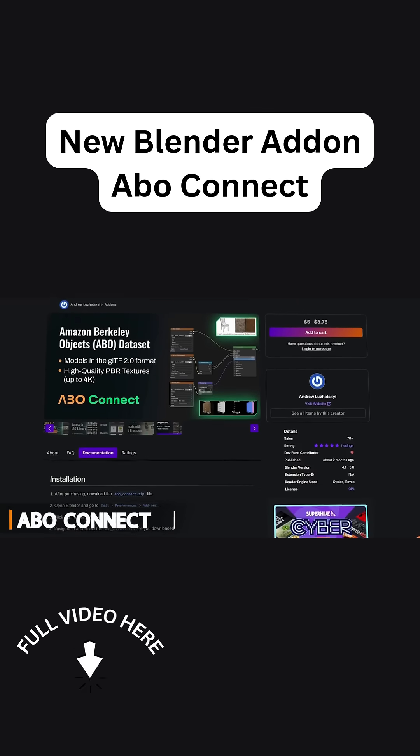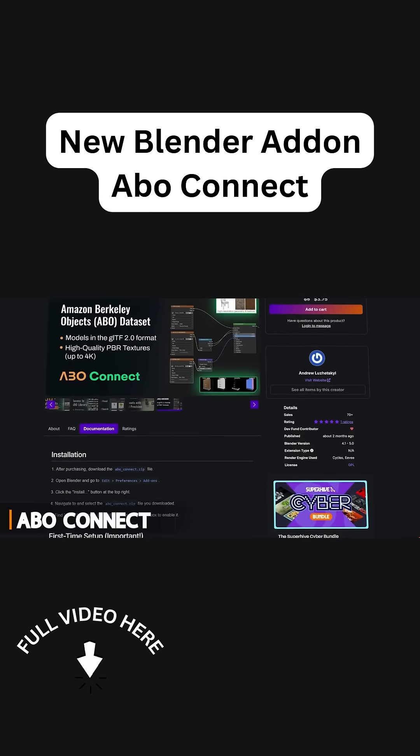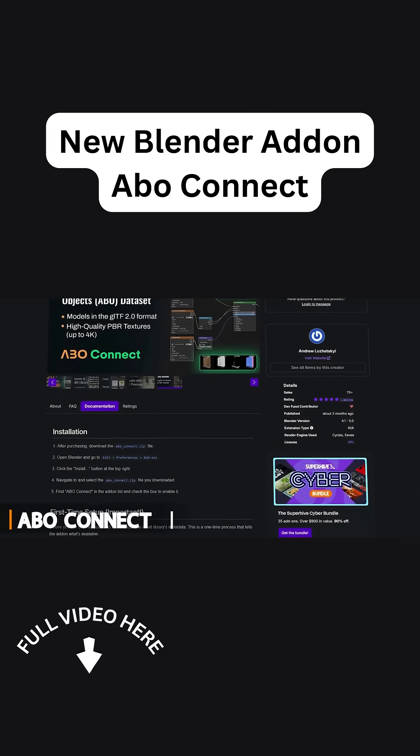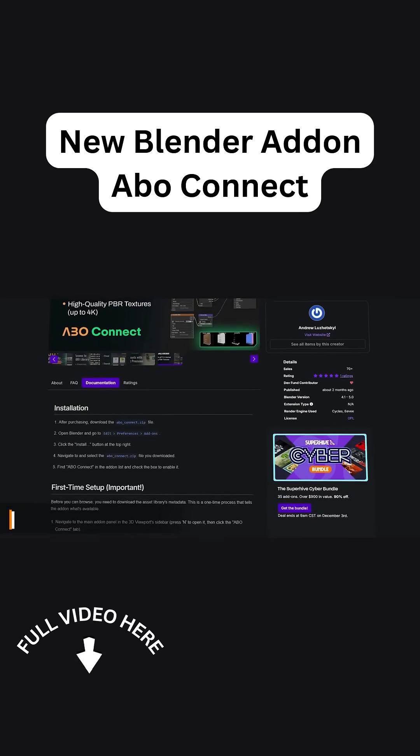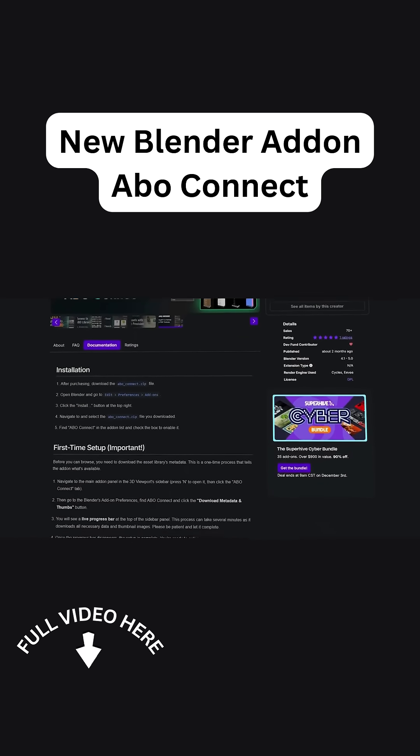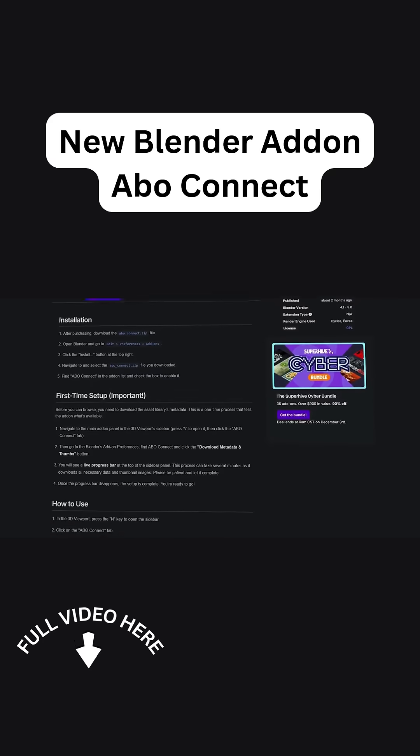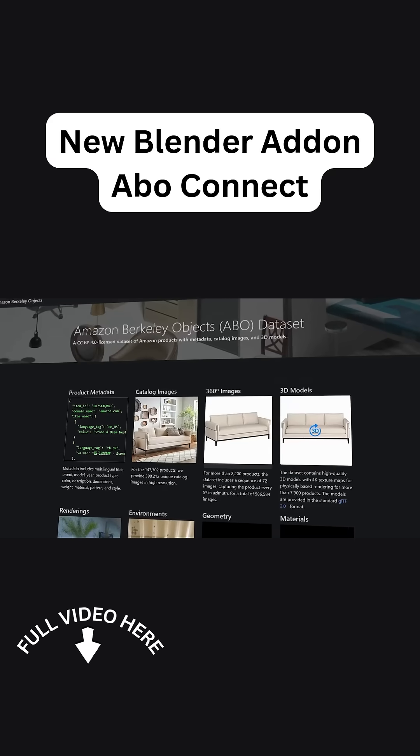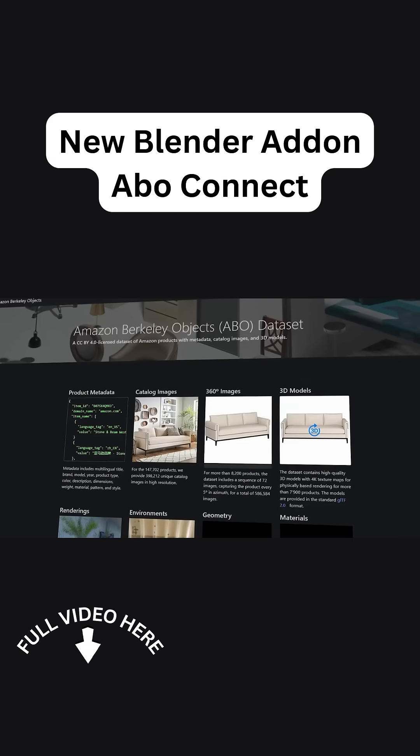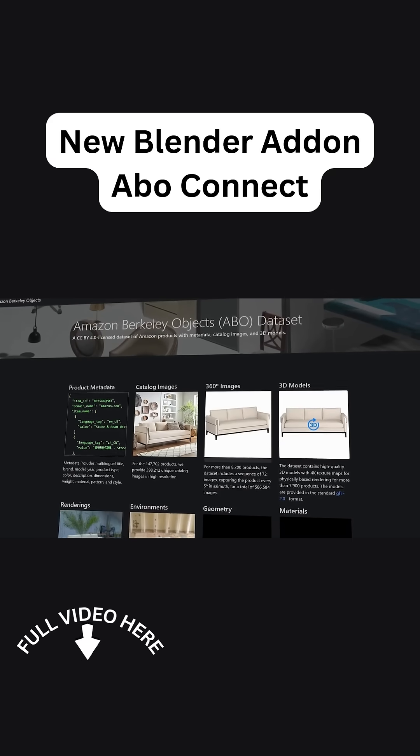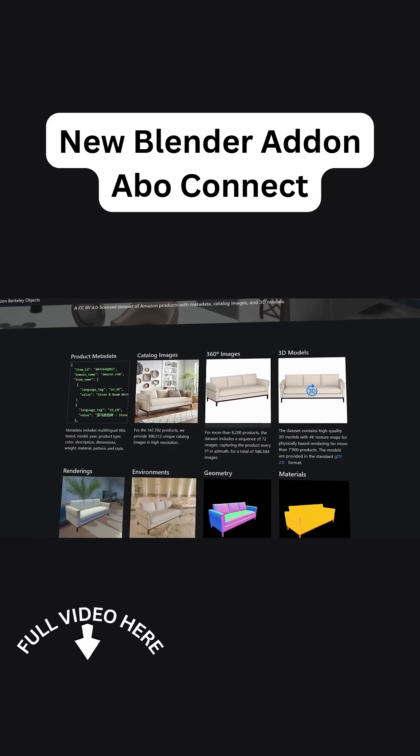We're going to talk about ABO Connect, which is like having a key to a massive library of free 3D models right inside Blender. The addon is paid, but it is a very little amount.